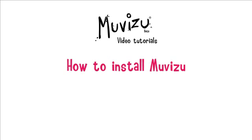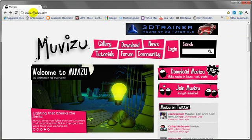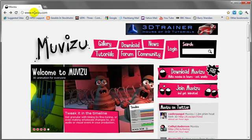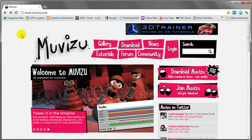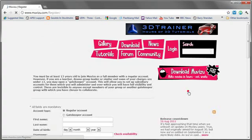So the place to start is on our website Muvizu.com. If you found this video, chances are you've already found our website. Nevertheless, the first thing we need to do is create an account, and for that we go here and join Muvizu.